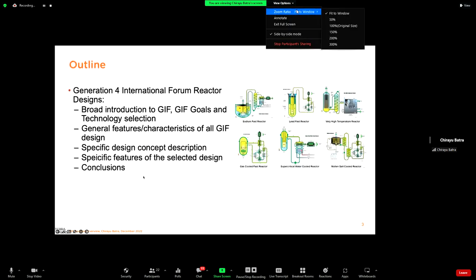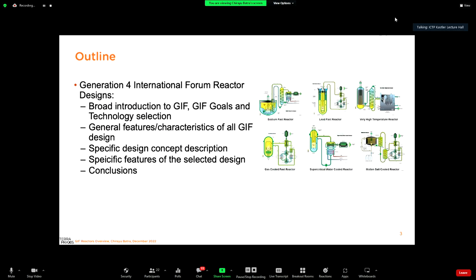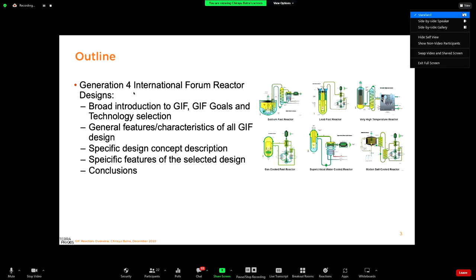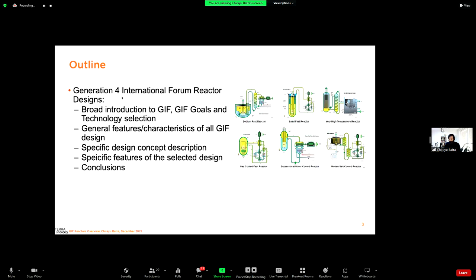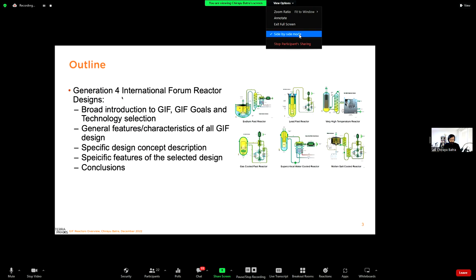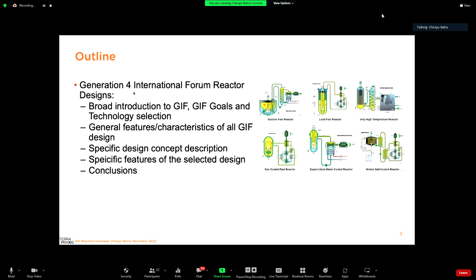This is the brief outline of my presentation. I'll talk mainly about the Generation Four International Forum reactor design concepts. I'll give a broad introduction to what GIF is, what are the GIF goals, and what kind of technology selection they have done. I'll also briefly explain how they have done it because they have very strong criteria for selection. I'm not giving this lecture on behalf of GIF, so I can give some independent opinion as well.